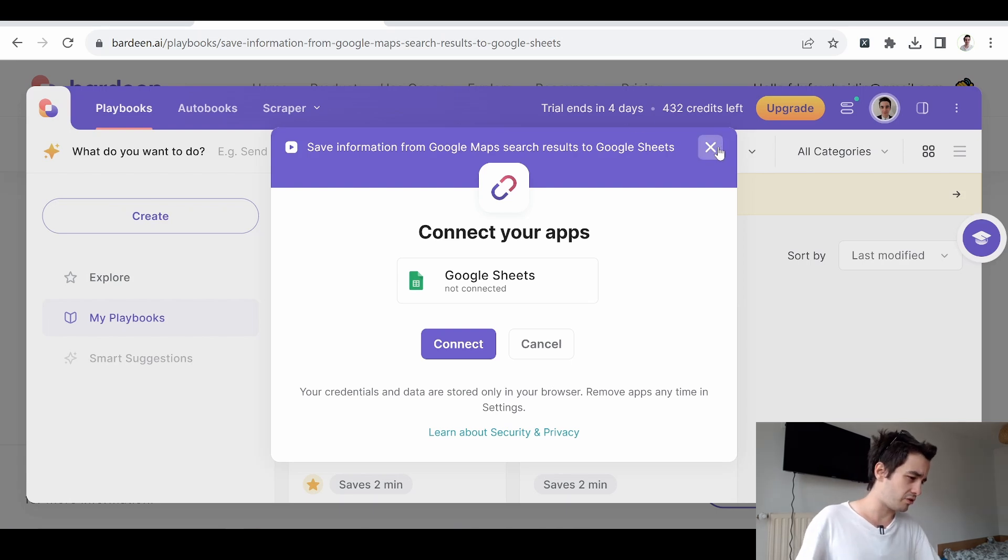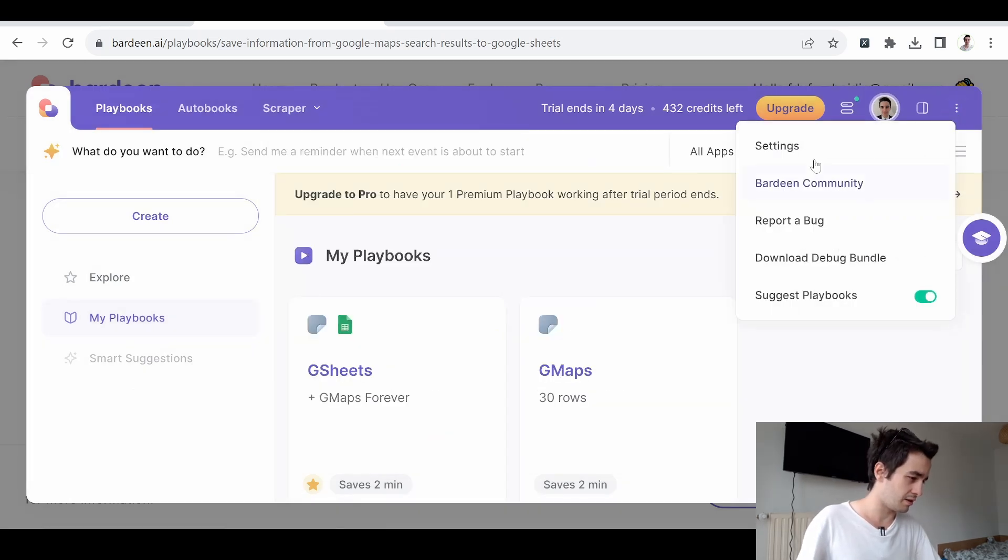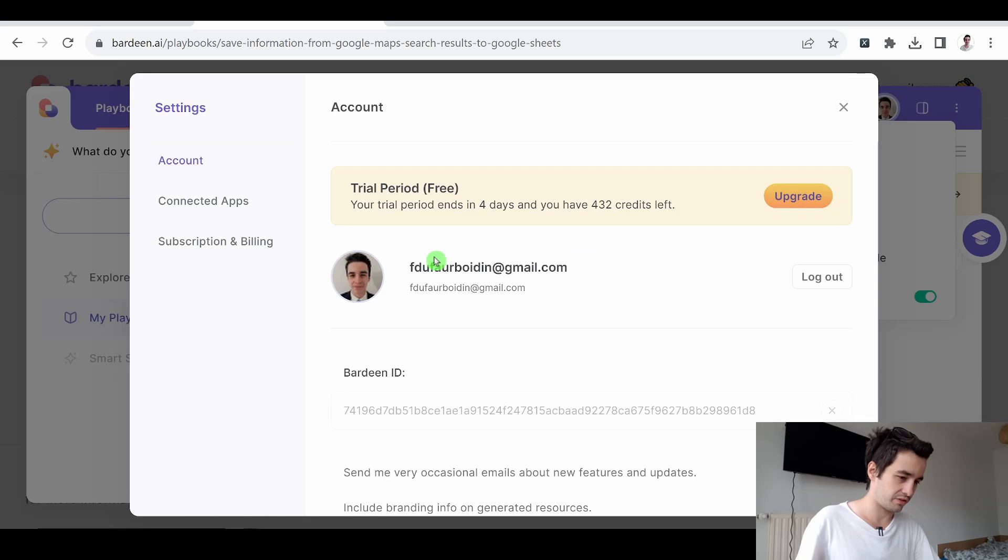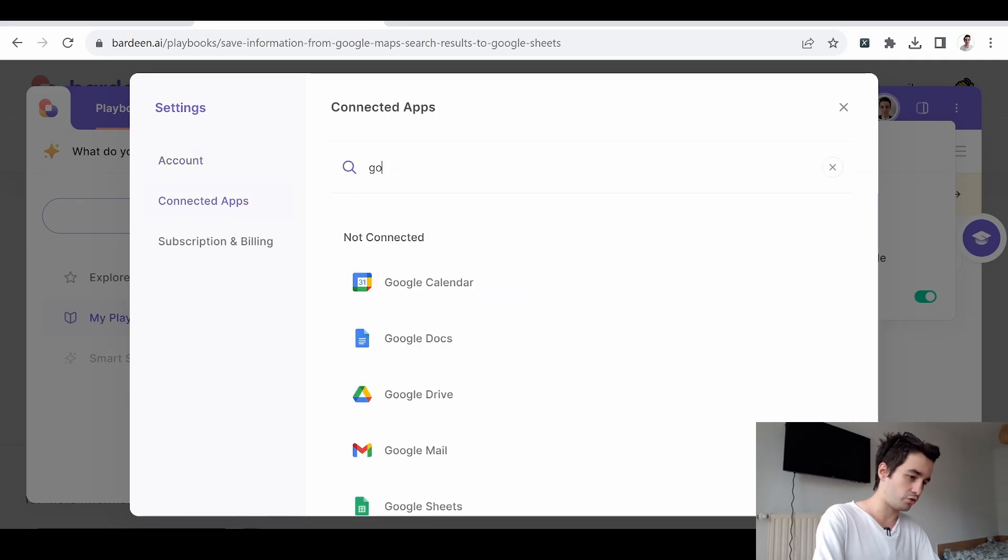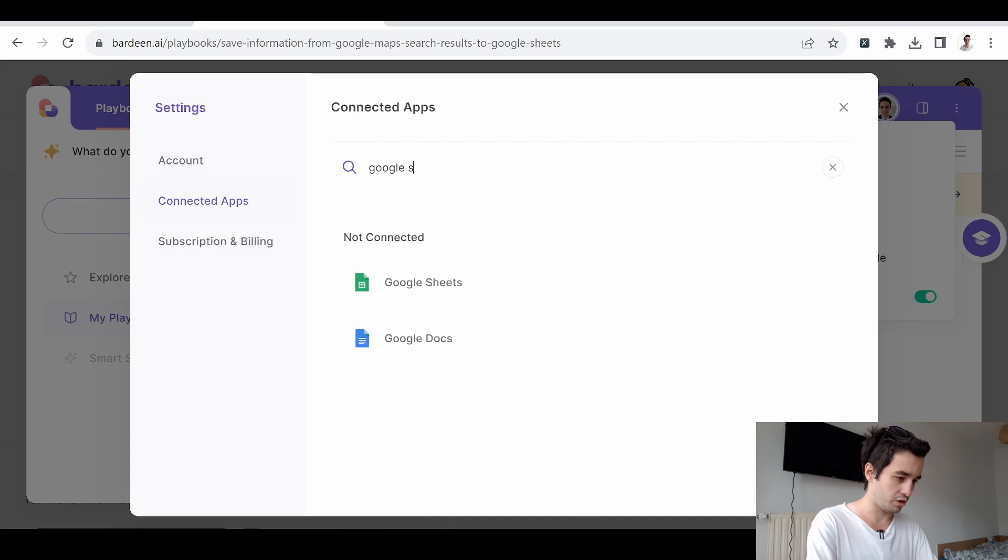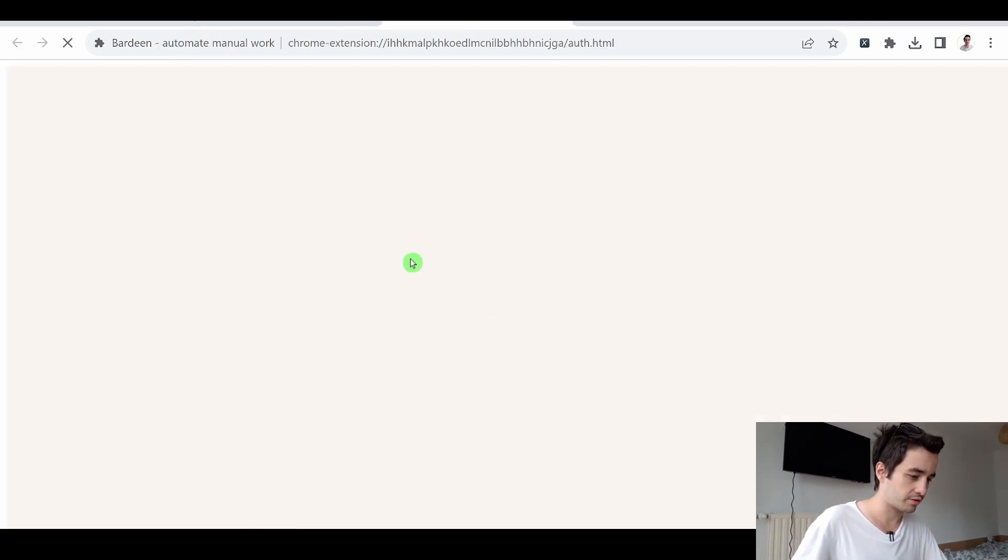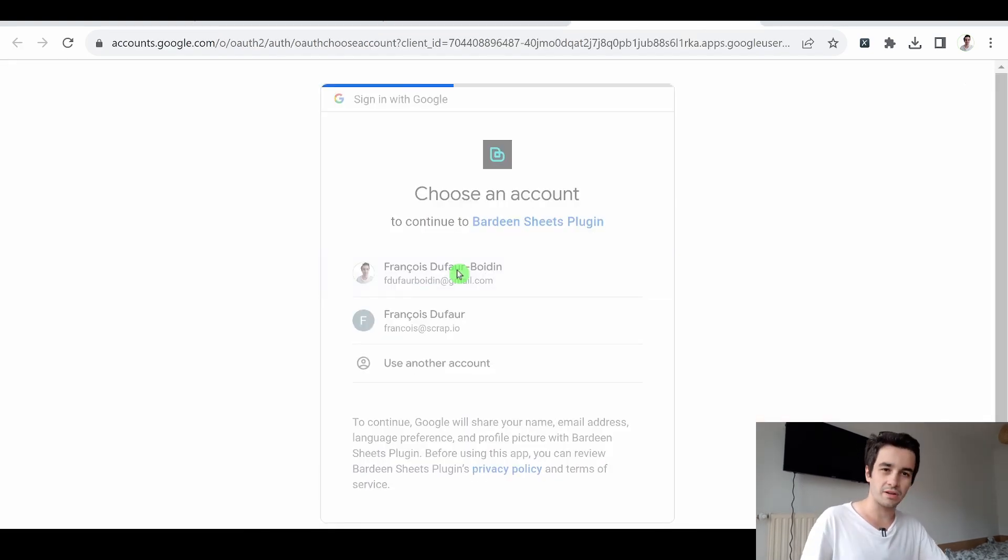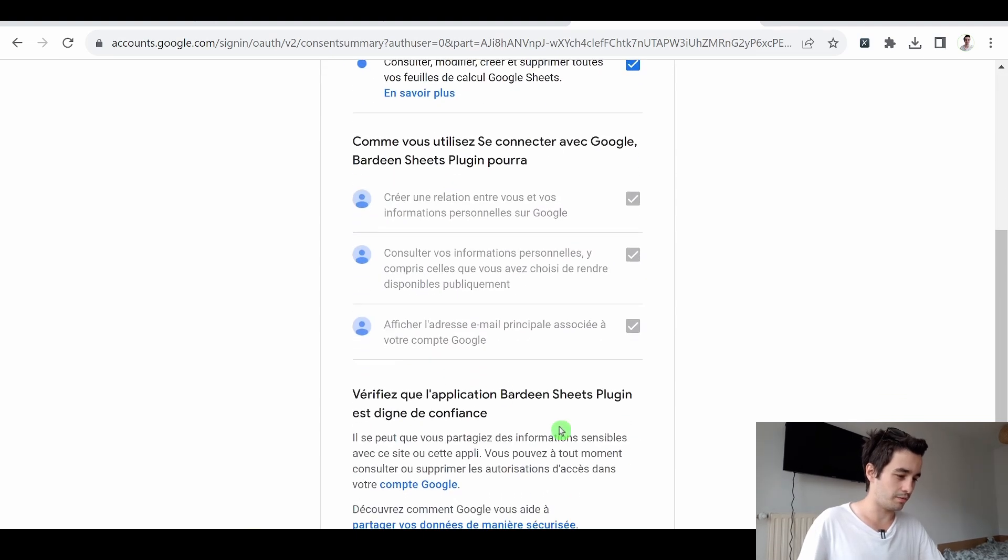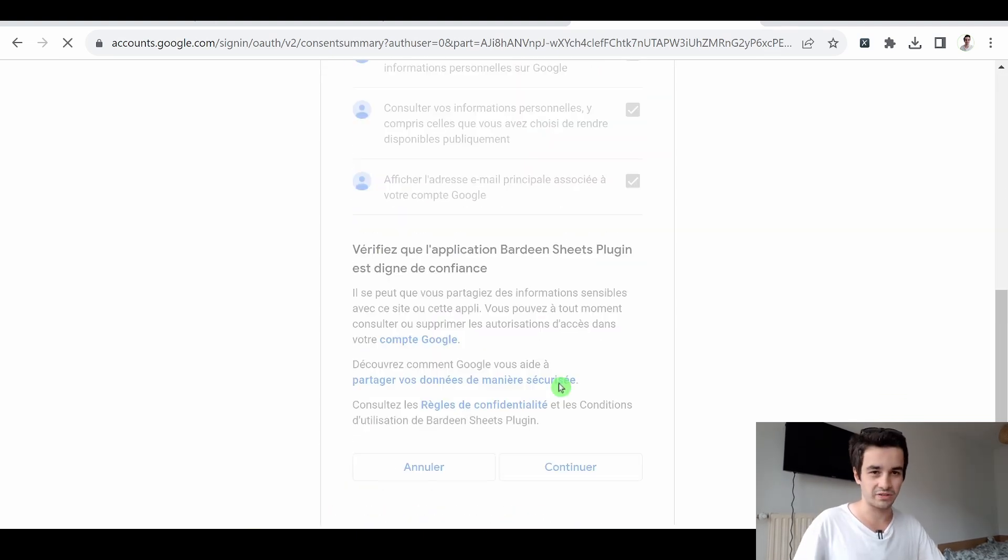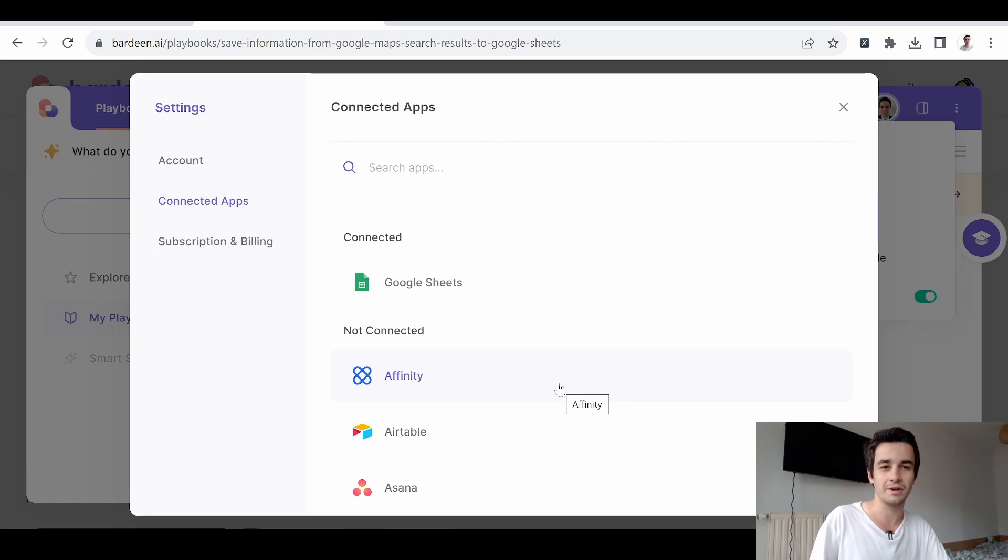What I suggest you is to click on settings, to click on connected apps, to search for Google sheets, to click on Google sheets, to choose an account, to click on select all, to click on save. Et voila, now it is connected. Let's come back to the video.